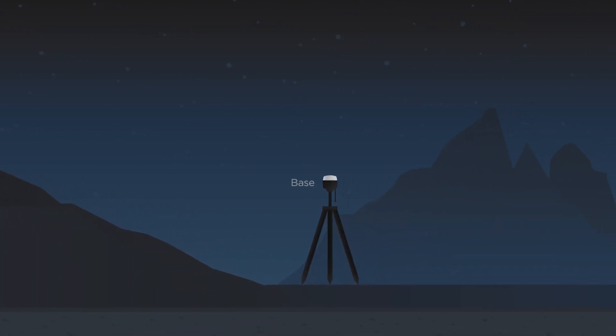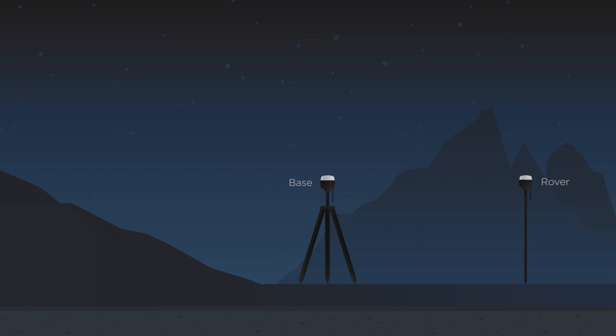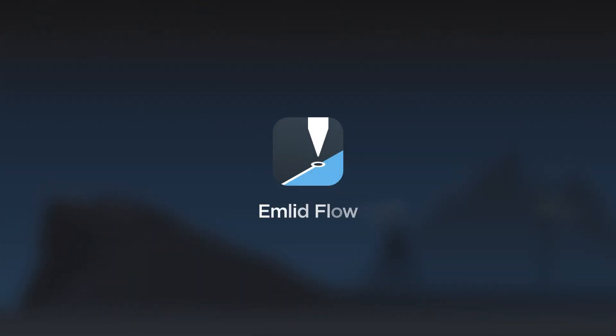This is a base placed in a convenient place nearby the permanent survey mark. This is a rover that will be used to measure the very same permanent survey mark to calculate Base Shift and calibrate all the further collected points in the project relative to the new base position. And to set up RTK and apply the shift, you'll need the EMLID Flow app.